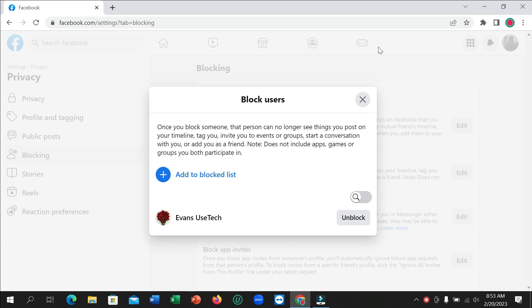Hello everyone, welcome back to my channel. Today in this video I'm going to show you how to check or see who blocked you on Facebook. So let's begin.